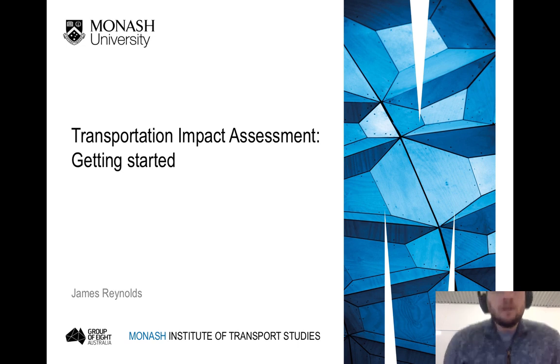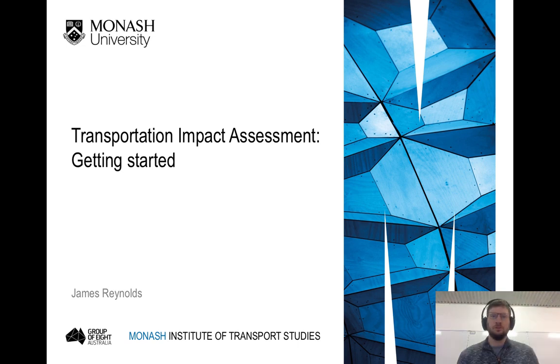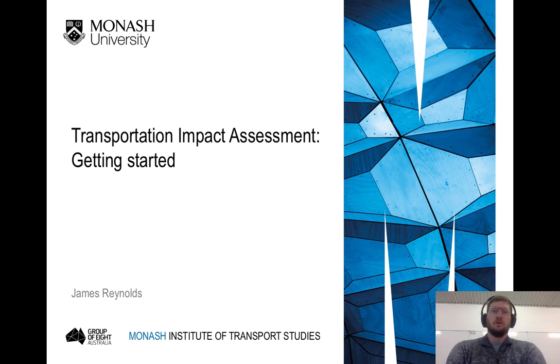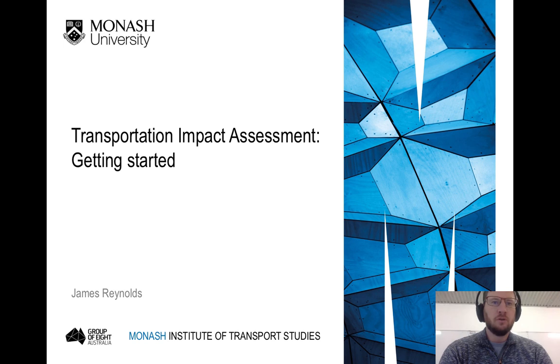Hi everyone and welcome to this series of lectures on transportation impact assessment, commonly known as traffic impact assessment, or TIAs.